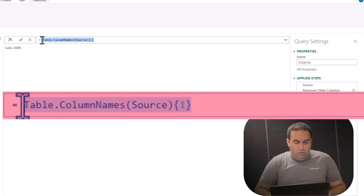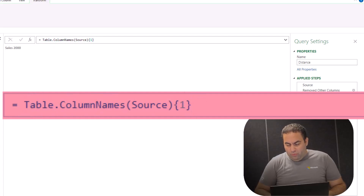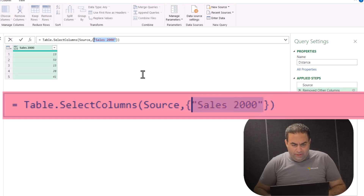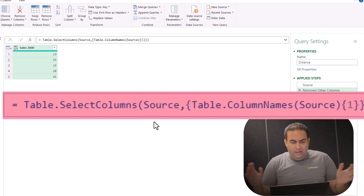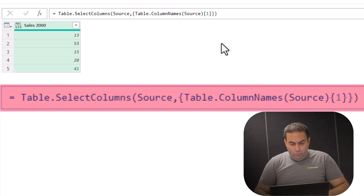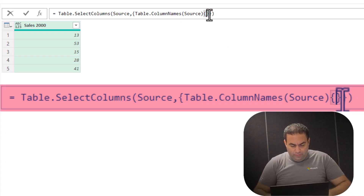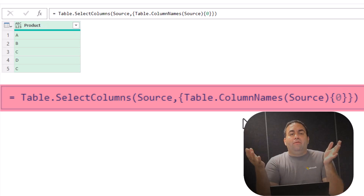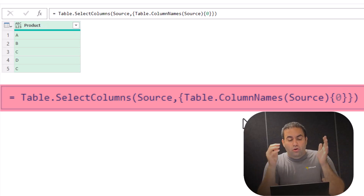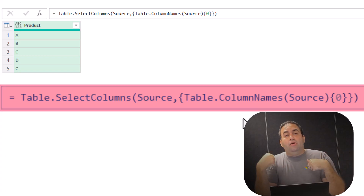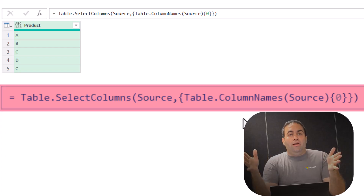So back here, I'll copy this part and replace it in the formula. If I put one, it returns the second column. If I put four, it returns the fifth column. If I put zero, it returns the first column. So by using Table.ColumnNames as shown here, you can select columns based on their order.